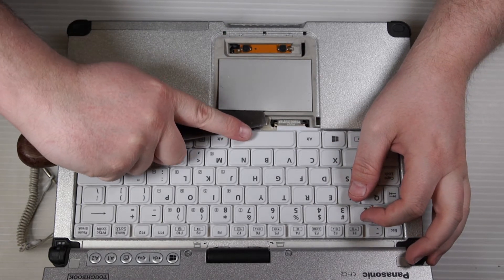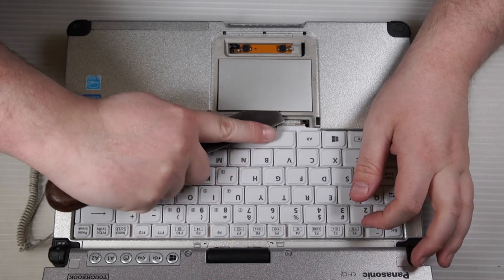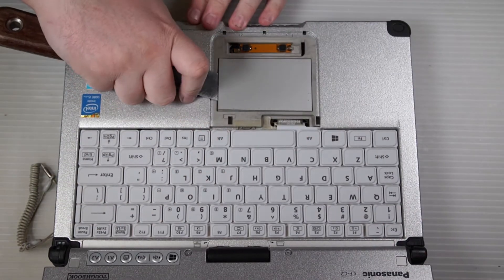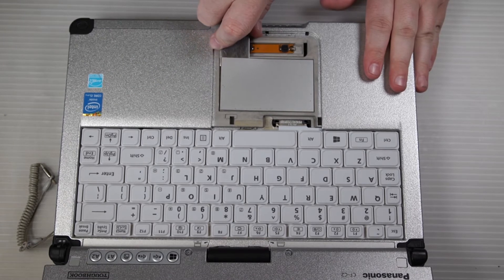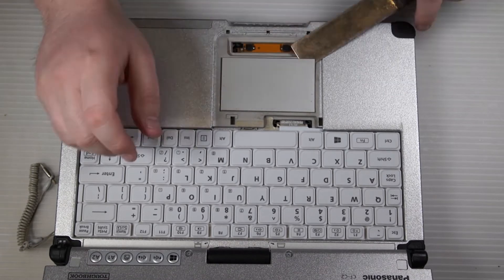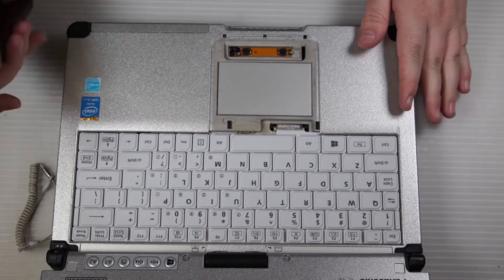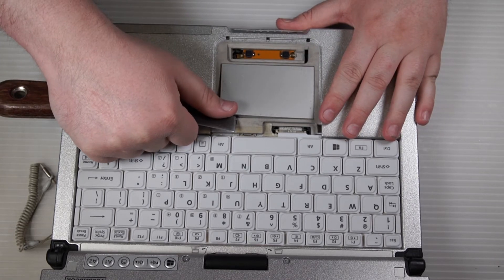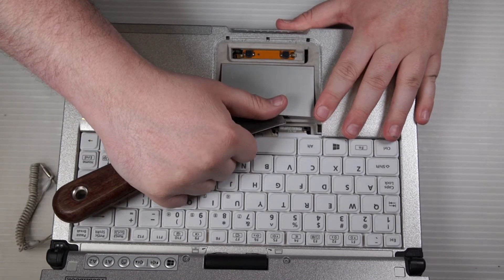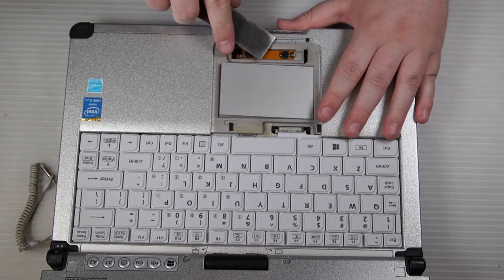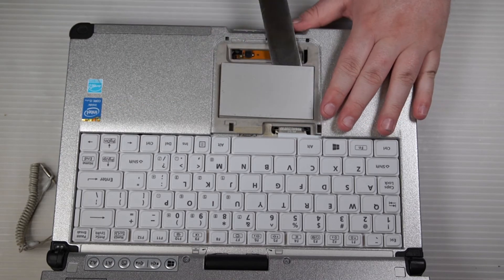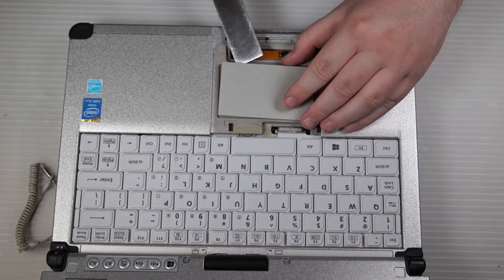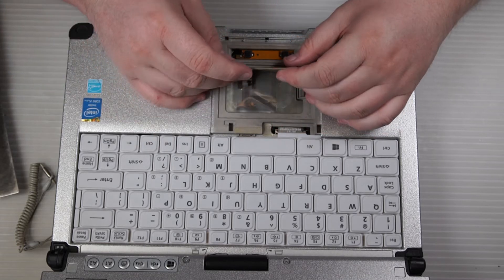The mouse pad itself is held on with a little adhesive. Use a putty knife to get under it and carefully lift it up. The ribbon cable is located underneath of it, so just be careful. Once you have all the adhesive up, just lift it up.